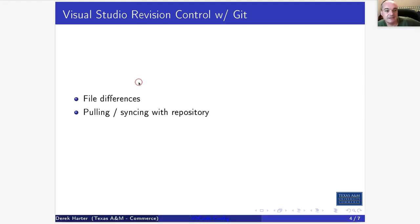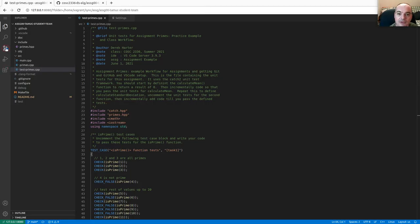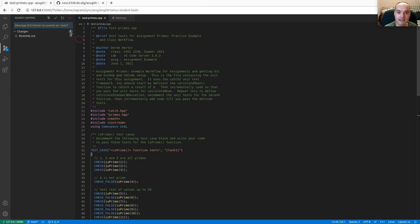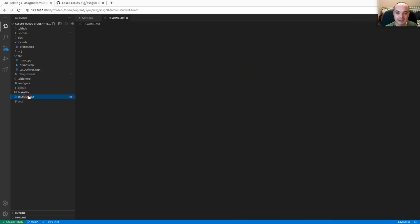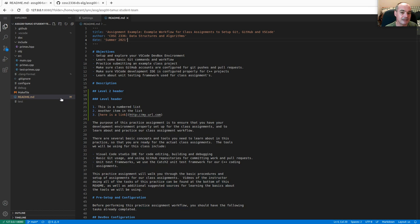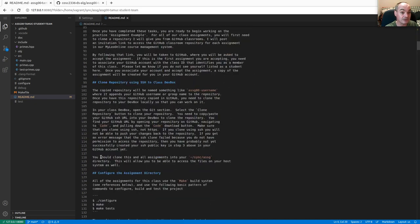In the previous video about the practice example assignment, I talked a little bit about the revision control system. I want to point out some of the indications you get about changes in files. Right now the only changed file is the README. Notice the 'M' for modification — that means there are some modifications locally in my README file.